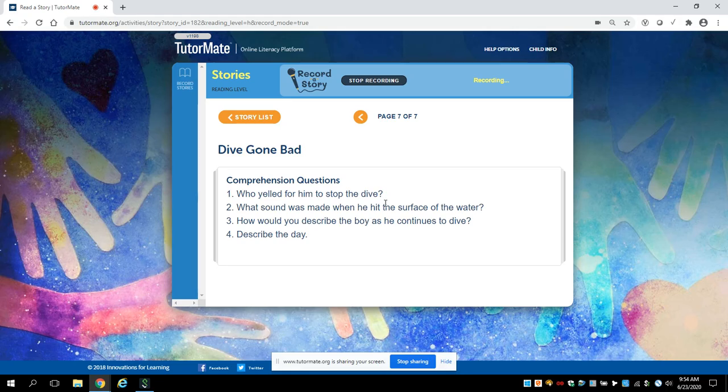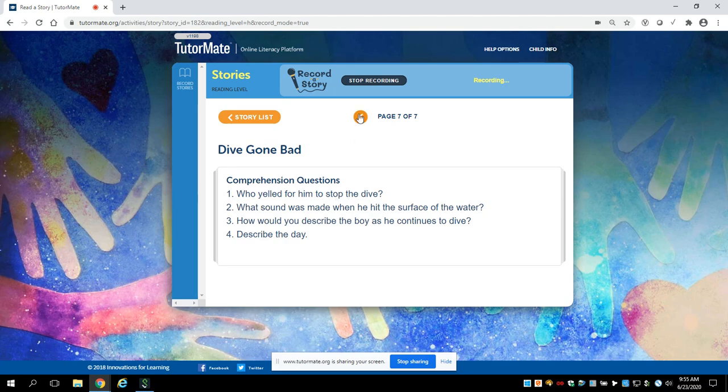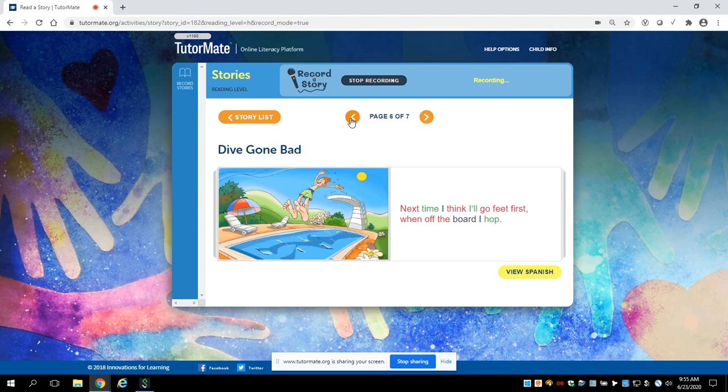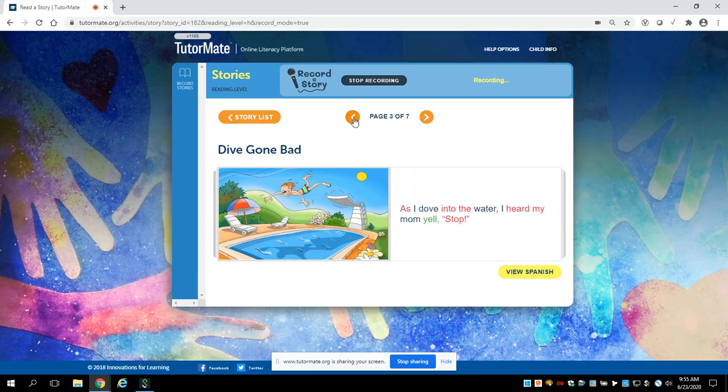Now, what if you didn't have the answer? How could you find it? Let me show you. Here is the word stop, S-T-O-P. So we want to know who yelled for him to stop. You can always go back to the story and find that word, and that may be the answer. So the word stop will be our clue. Let's go back and see if we can find the word stop.